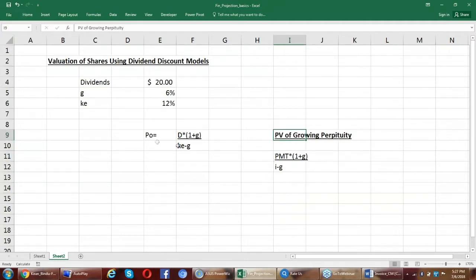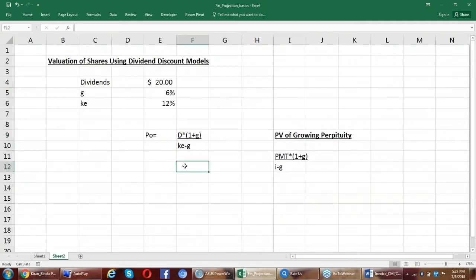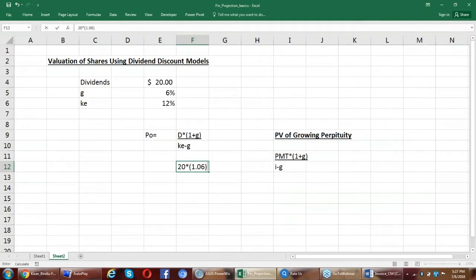So this model that Gordon and Shapiro made is modeled on this. So now I can plug in the values: 20 into 1.06. Why 1.06? Because something is growing by a factor of 6%, so it is 1.06. If something was decaying by a factor of say 8%, then I would have taken 0.92.